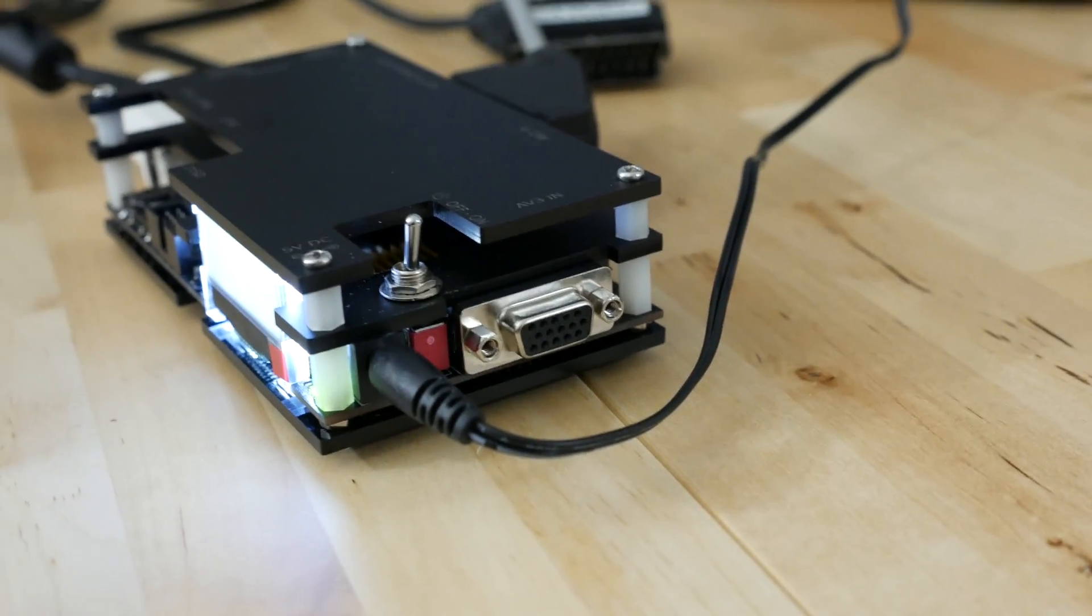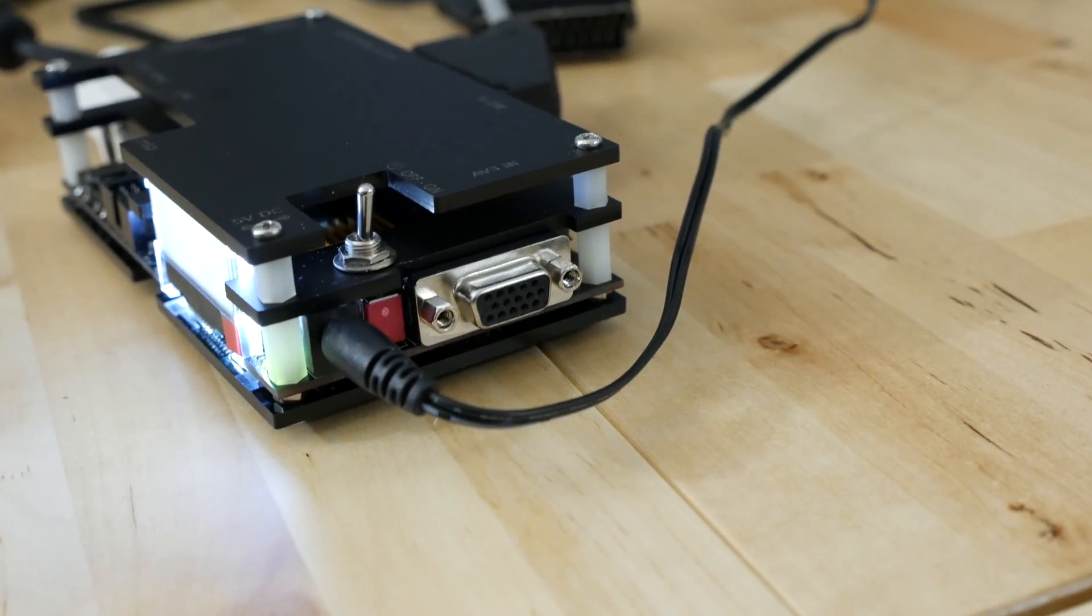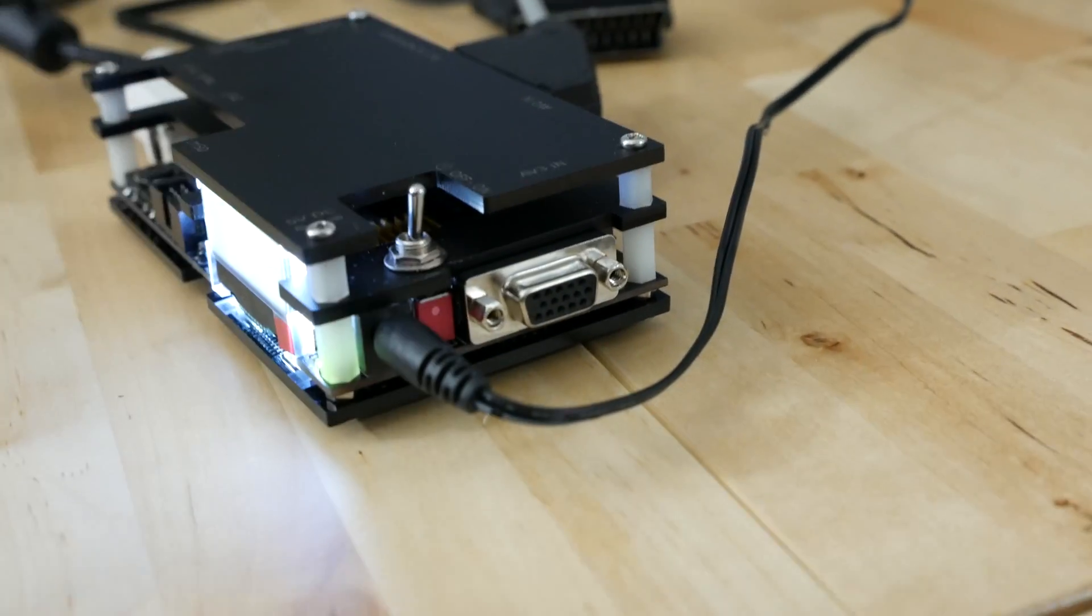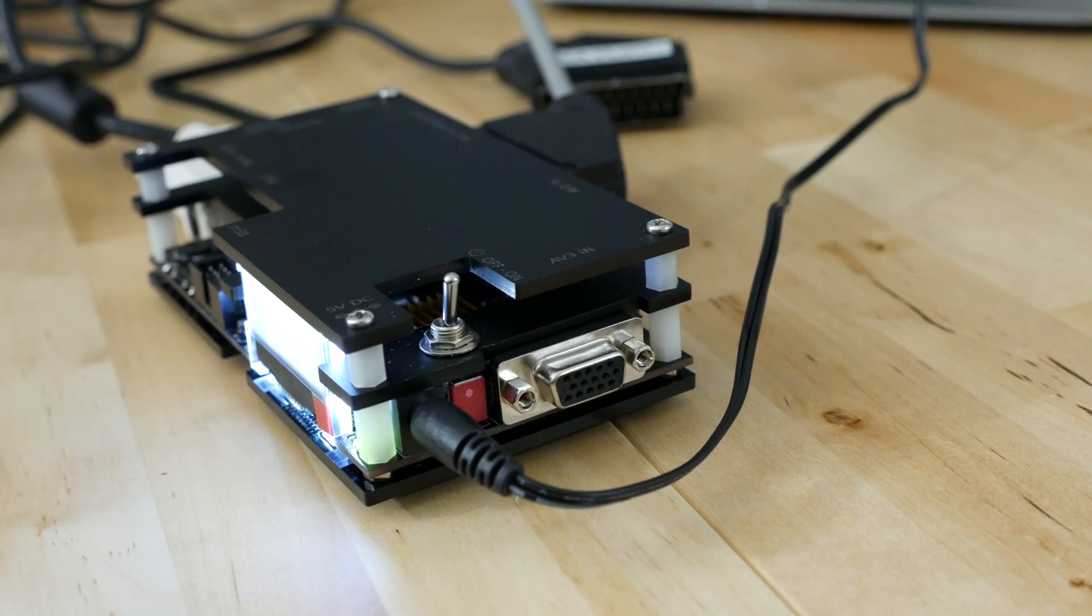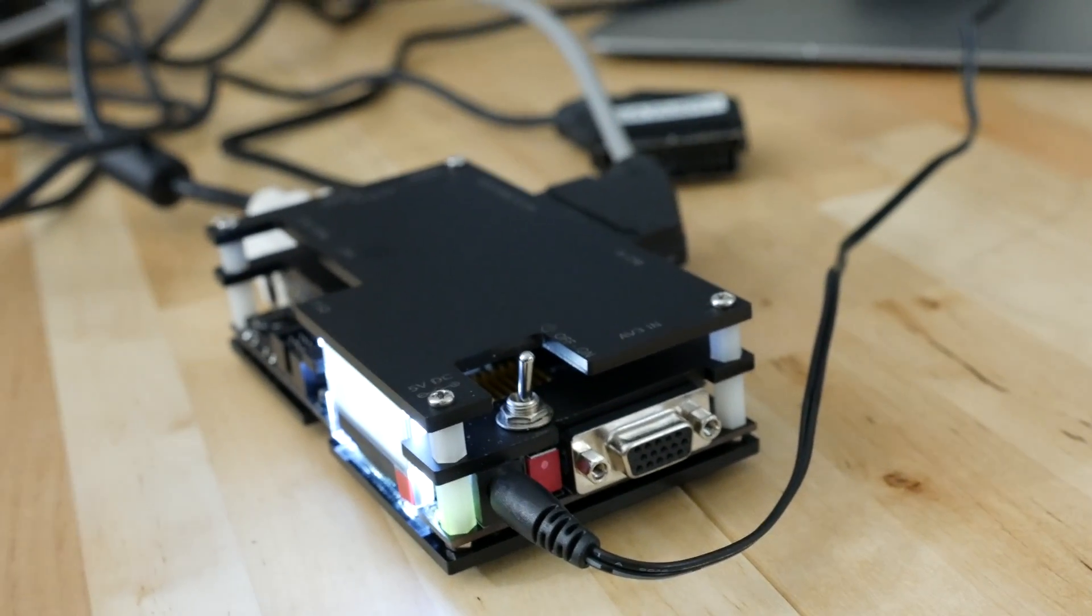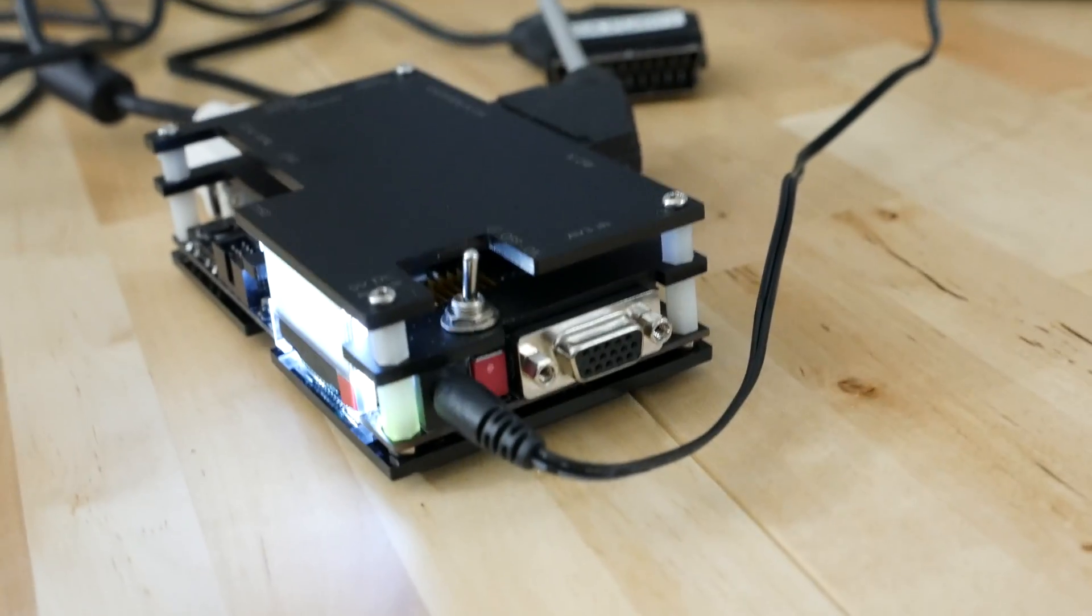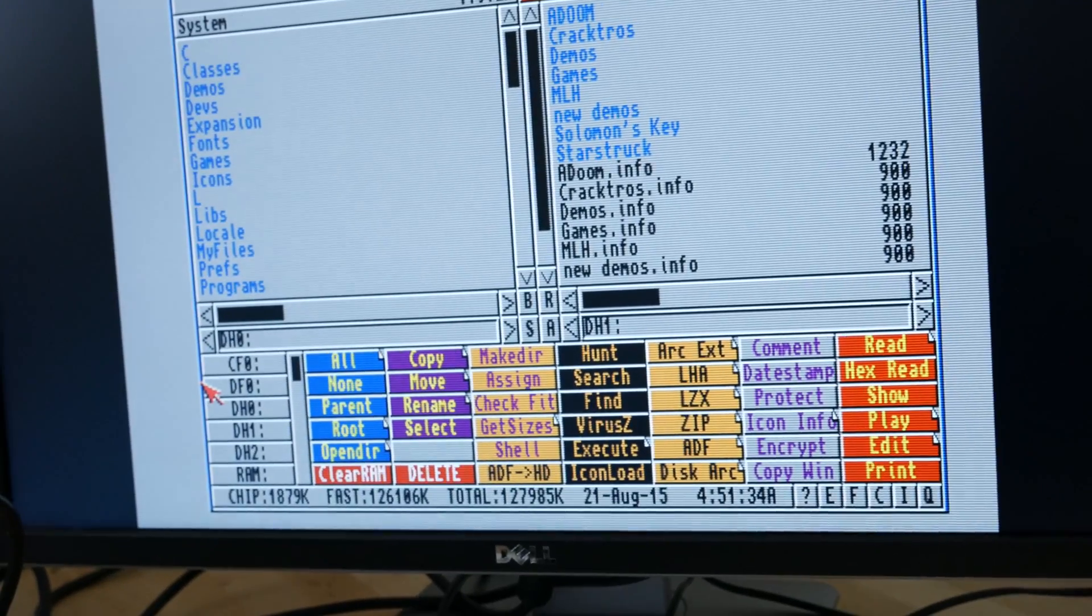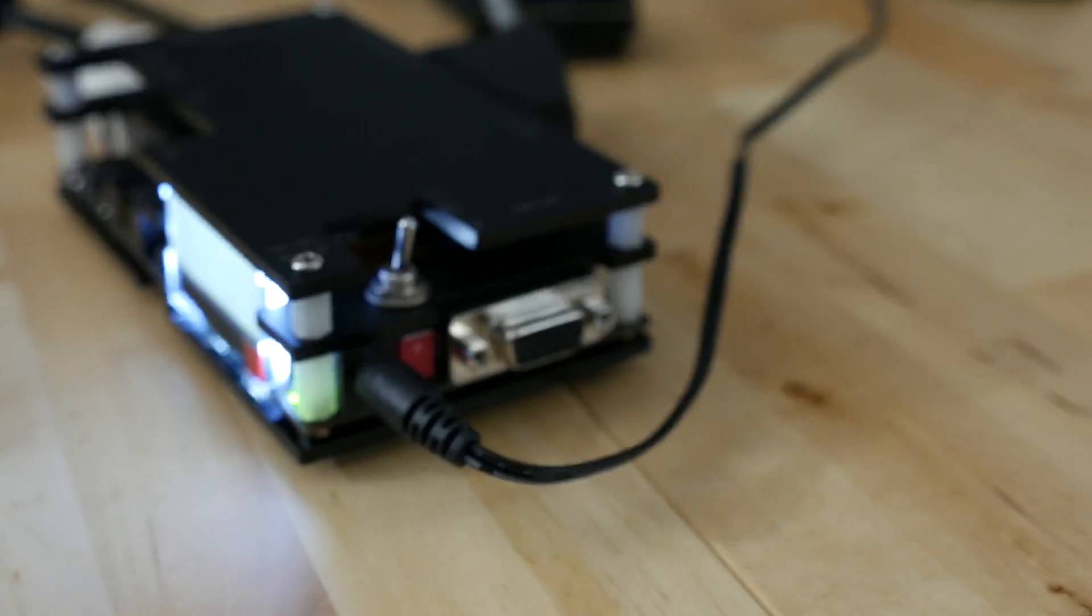Curious thing about this VGA input is this will allow for, I believe according to documentation I haven't tested this yet, this is one of the things I want to include in the final video review, but it'll do 15, 31, and 24 kilohertz inputs on that. So I'm really curious whether or not I can pipe the x68000 into this and have all three different video modes get properly scaled up to the video out. 31 won't need to be scaled, but 15 and 24 most certainly will be.